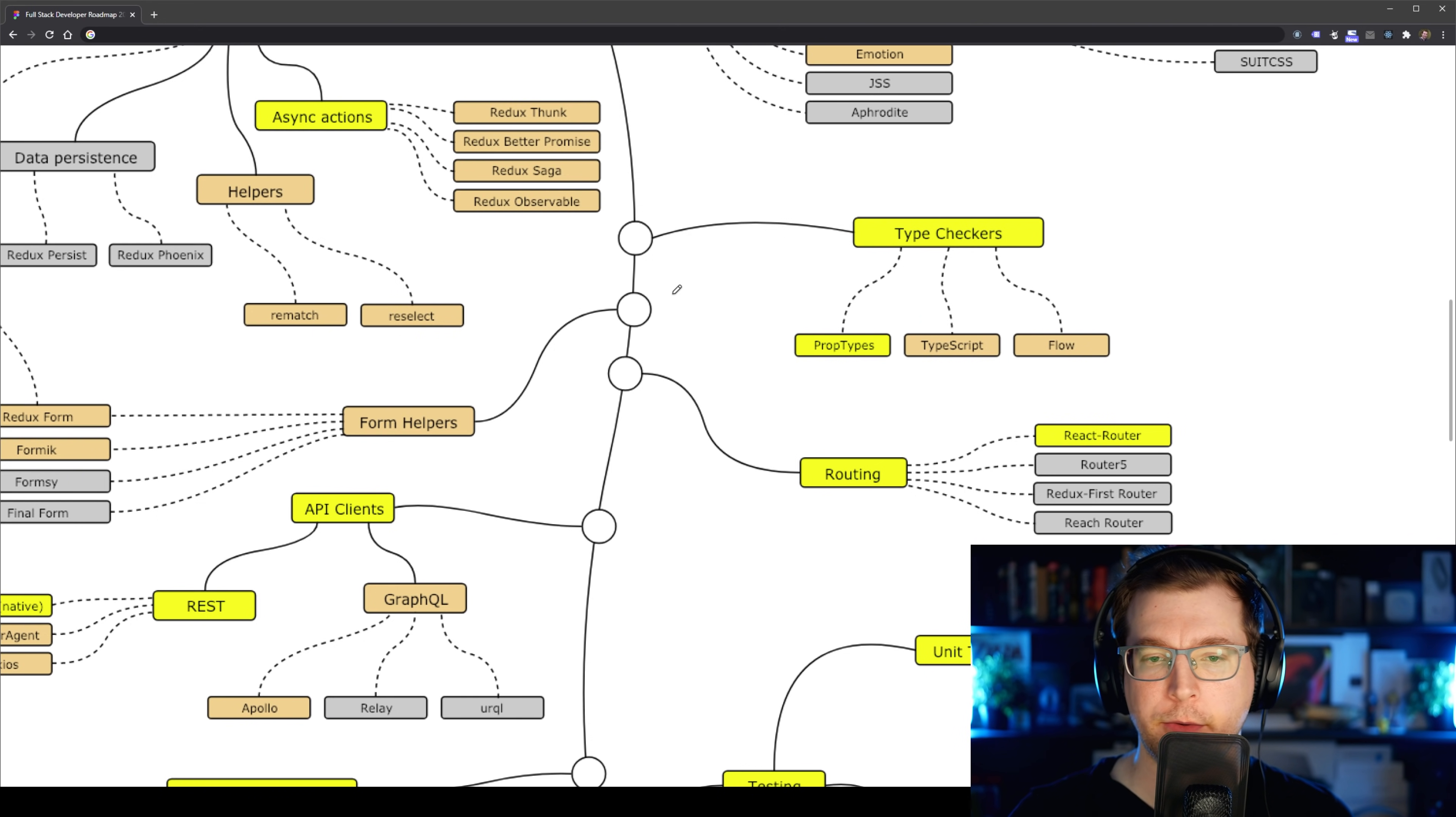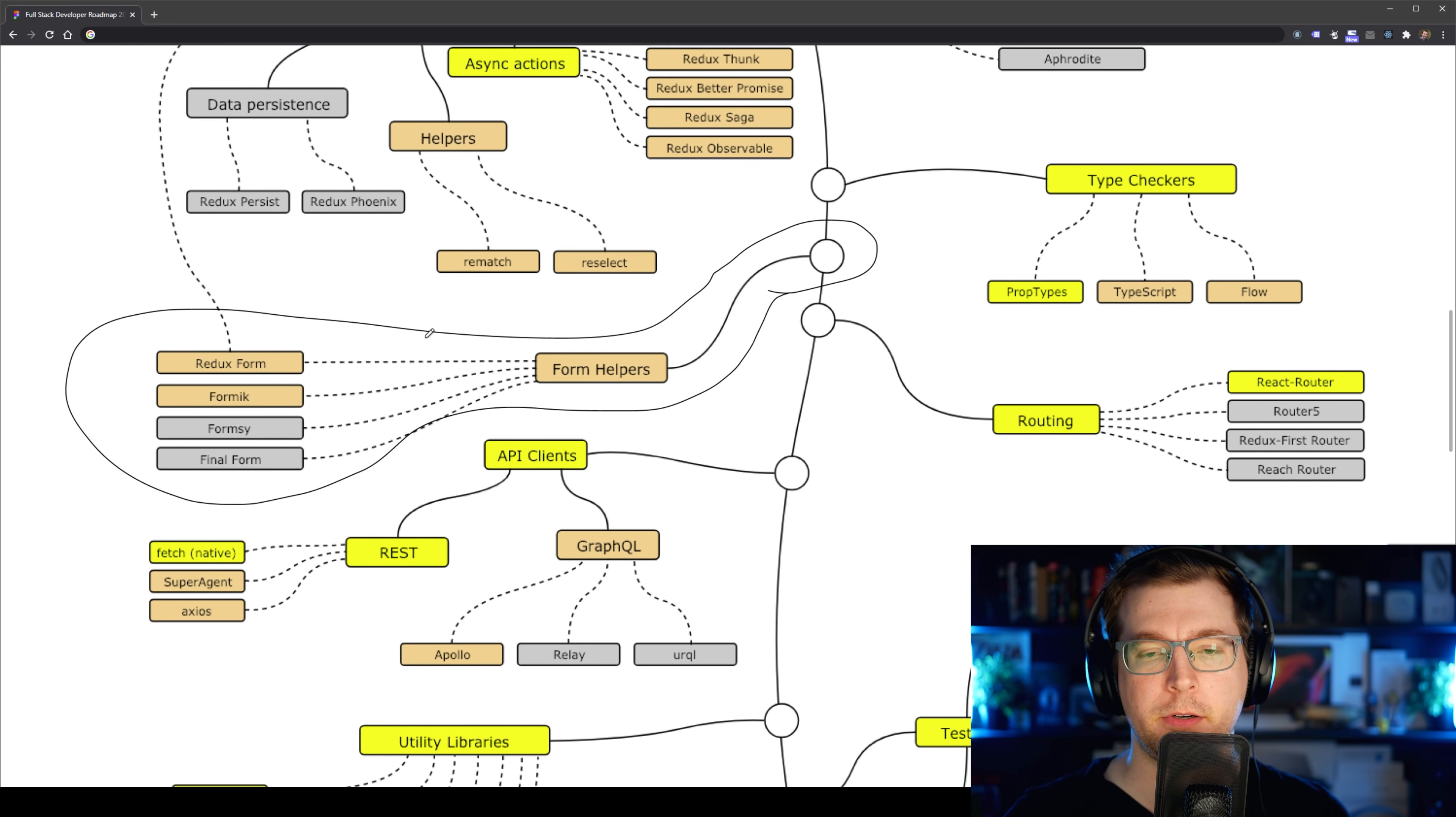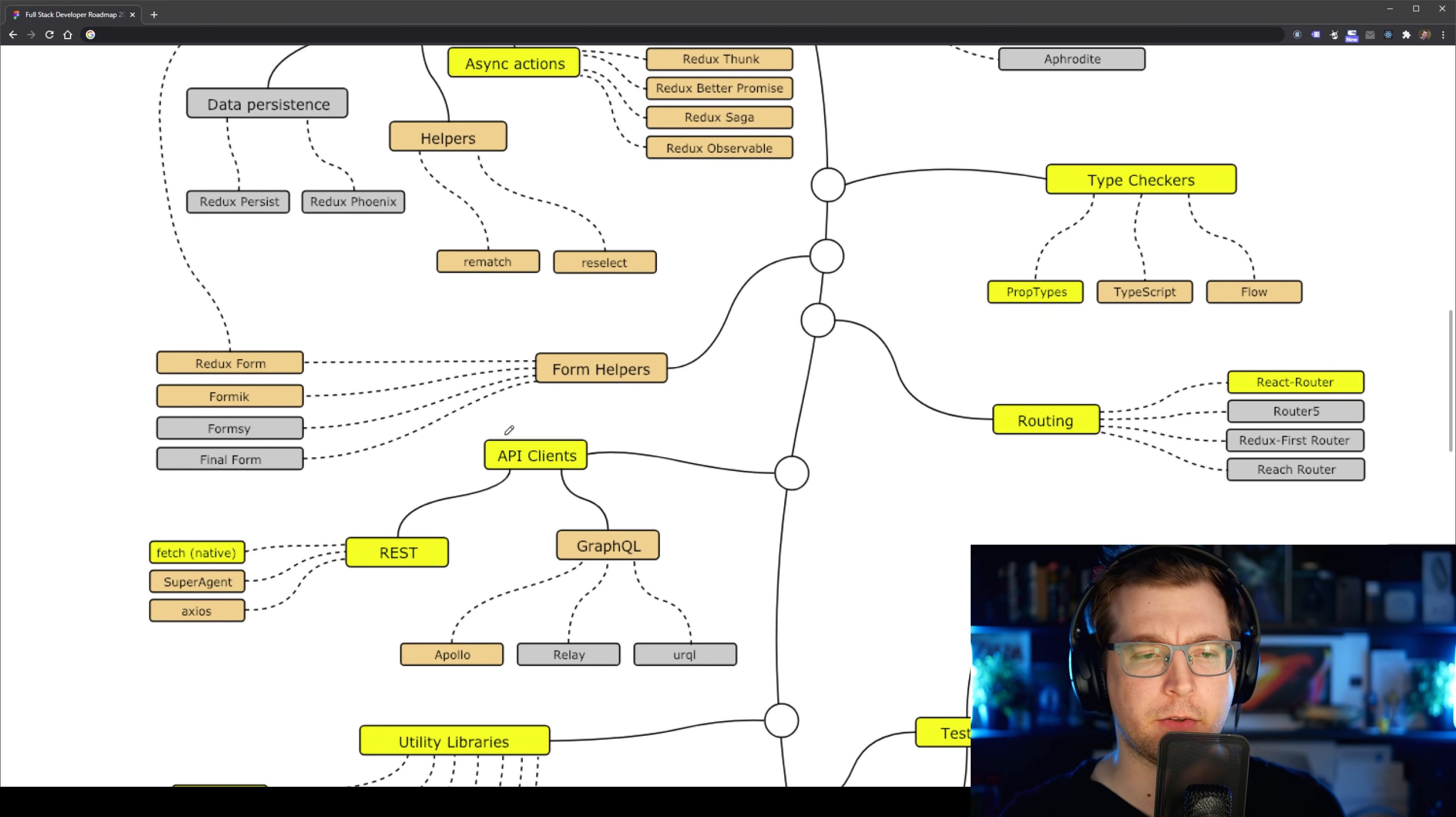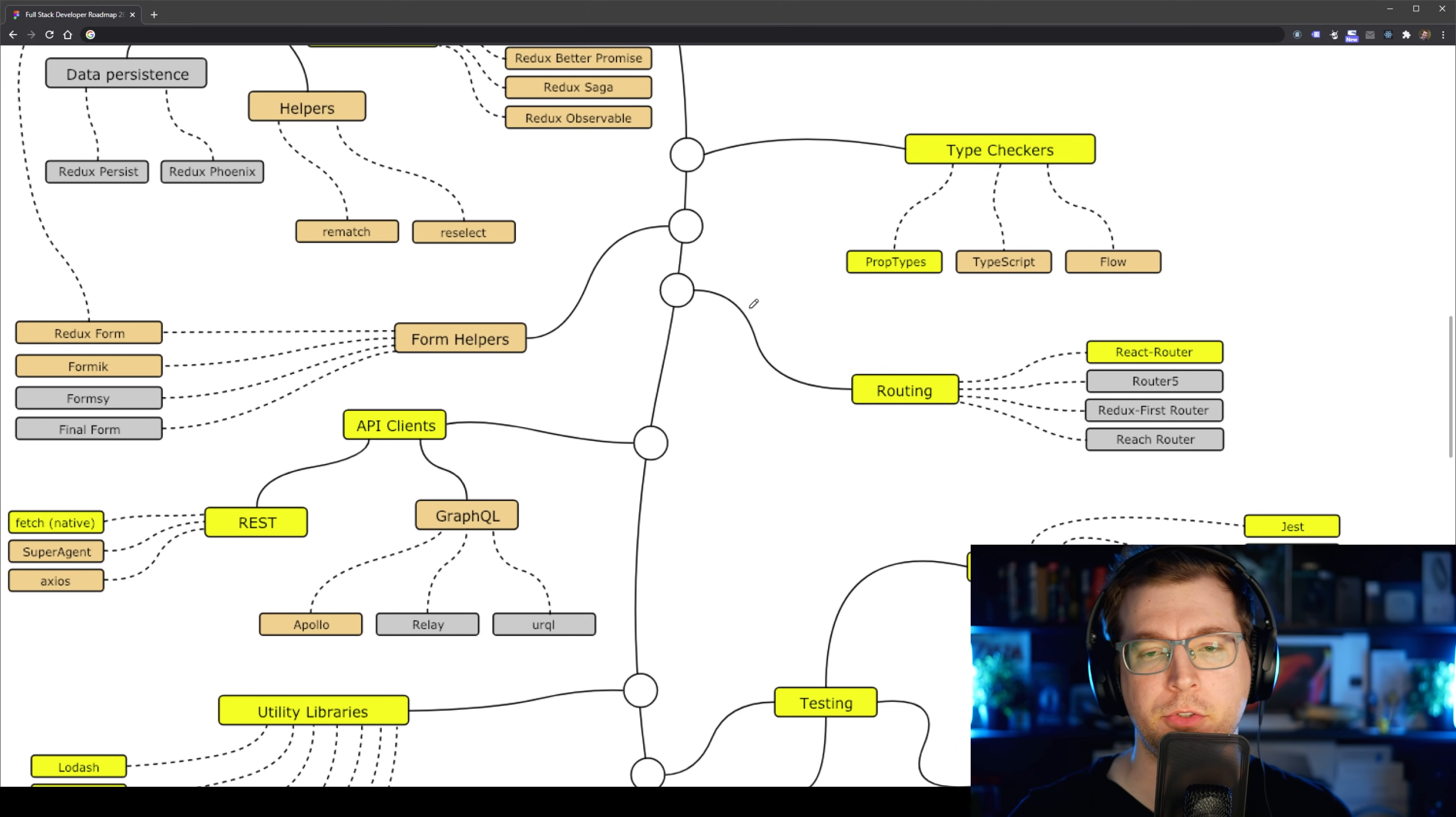The next thing we have here is form helpers. Personally I've done most of my forms from scratch, but if you want to use a form helper it just makes the context of creating a form much easier. It can connect straight into Redux for example, or other forms that can be done through here. This is not necessarily required, but just something a little bit easier to do your React application with.